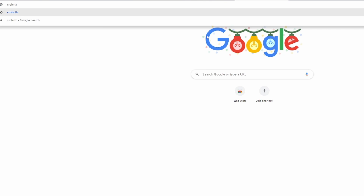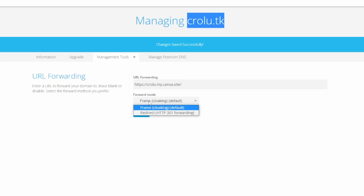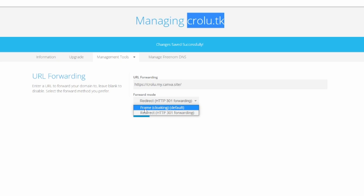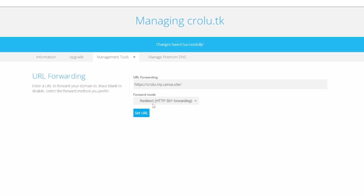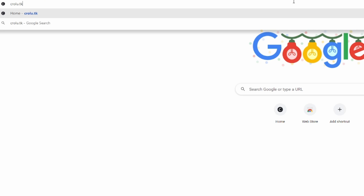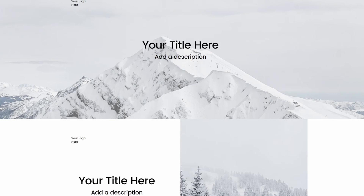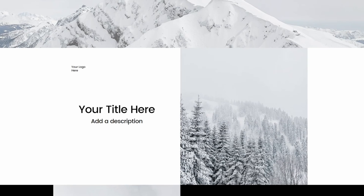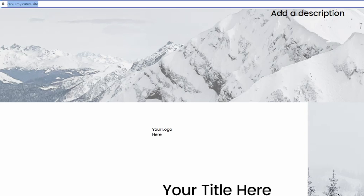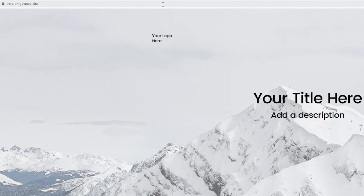Now if I navigate to my domain — okay, that doesn't work. For the forward mode, you'll have to use 'Redirect'. Frame unfortunately doesn't work because Canva will refuse the connection. Set it to Redirect, click 'Set URL', and the changes are saved. Now if I navigate to my domain, I get redirected to my Canva website. The domain shown will still be the Canva subdomain, but in links it will look much better with your top-level domain.